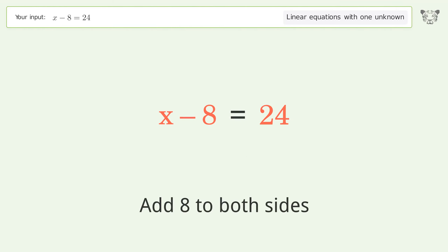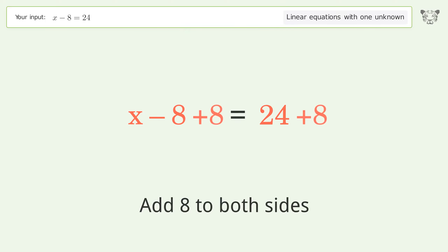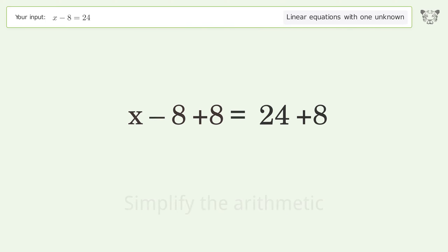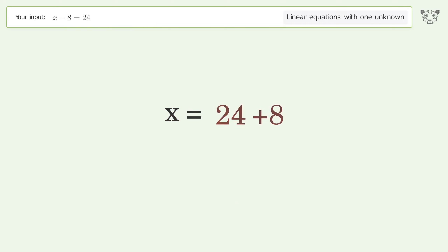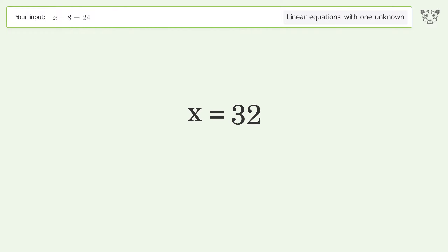Add 8 to both sides. Simplify the arithmetic. And so the final result is x equals 32.